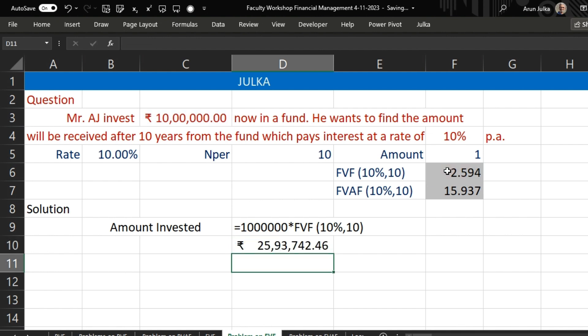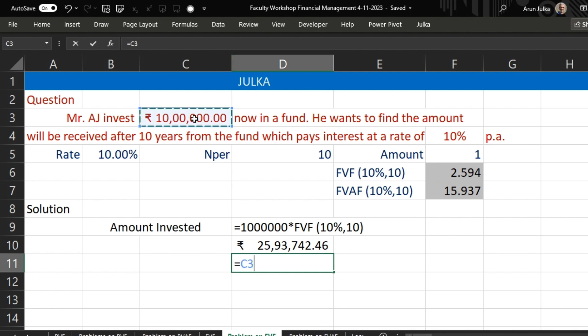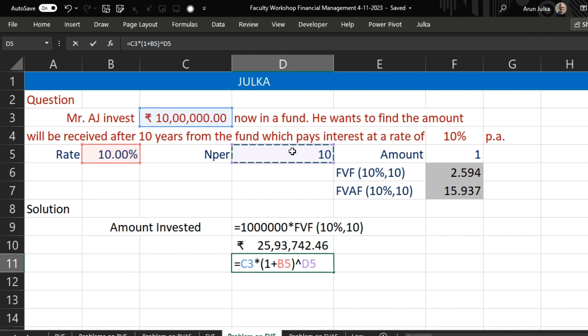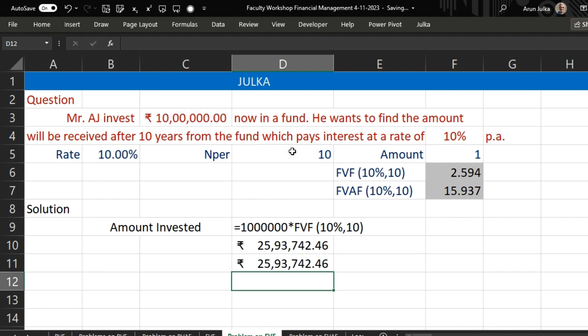The answer is 2,593,742.46. Or we can use the simple formula: the amount of investment multiplied by bracket one plus rate of interest, whole raised to the power number of periods. The number of periods here is 10, and when we use this formula the answer is the same.